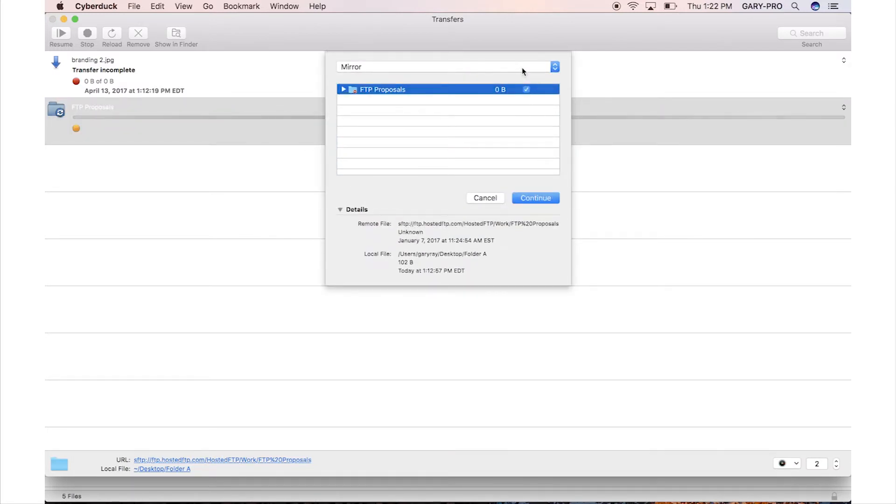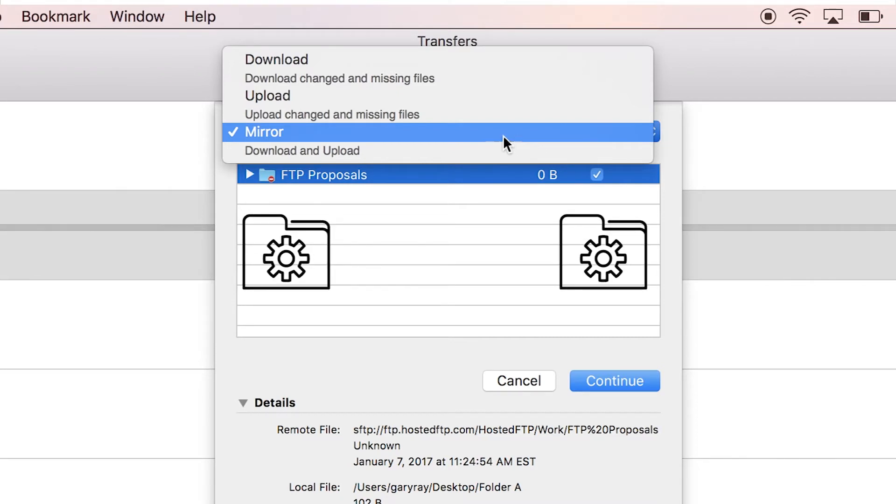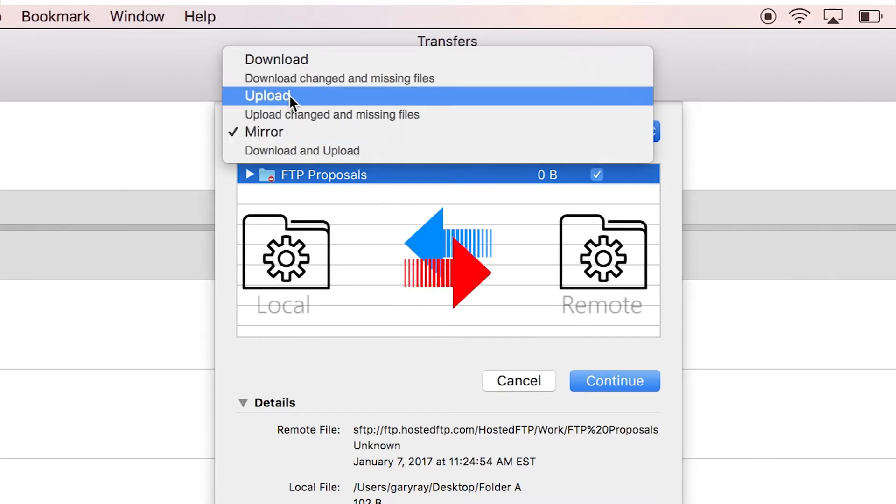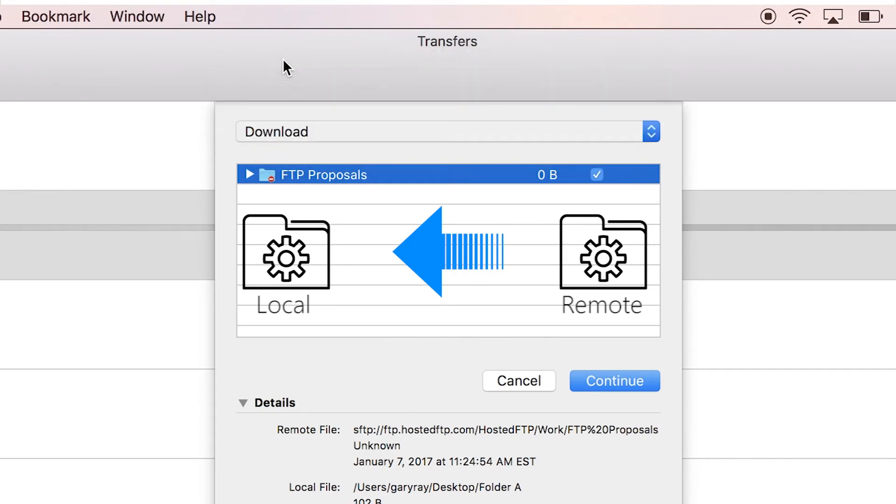Using the drop-down menu, you can choose Mirror to make your local folder or remote folder match, Upload to have your remote directory sync to your local directory, or Download to have your local directory sync to your remote directory.